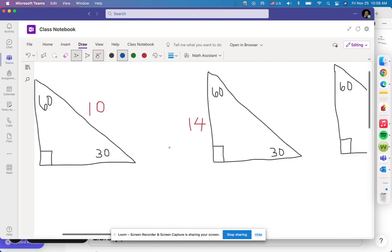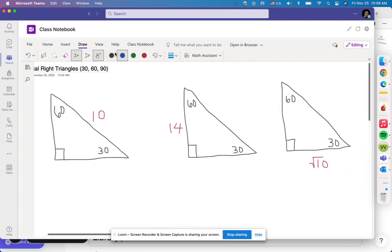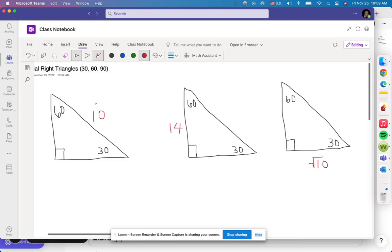Now that we've gone through that, let's look at some examples. There are three different scenarios — you just have to remember the relationships. If I give you the hypotenuse, to go from the hypotenuse to the side opposite the 30-degree angle, you always divide by 2.